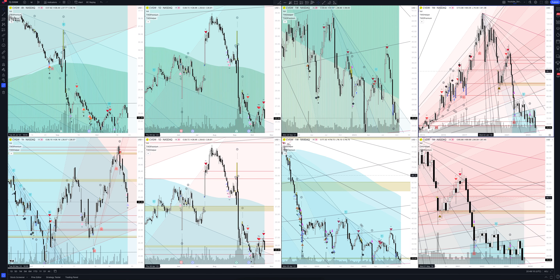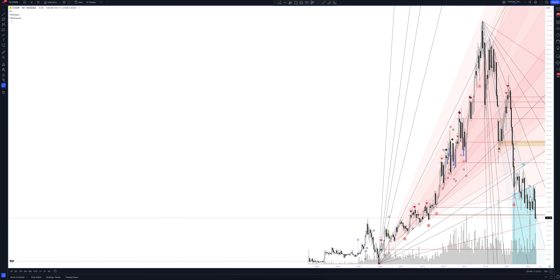We always start our analysis from the global market. Let's open the monthly time frame and look at the main trend directions and situations formed by our instrument. We draw the rays using the lines of the Waved Helper indicator. They demonstrate the global direction of price activity, support and resistance zones.